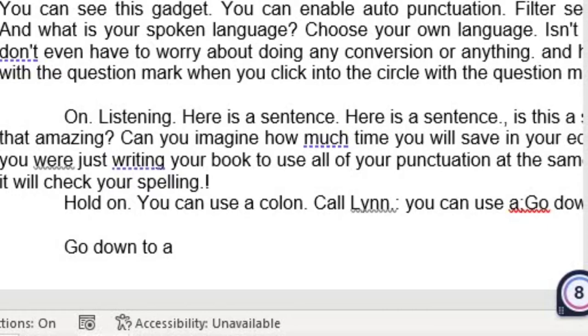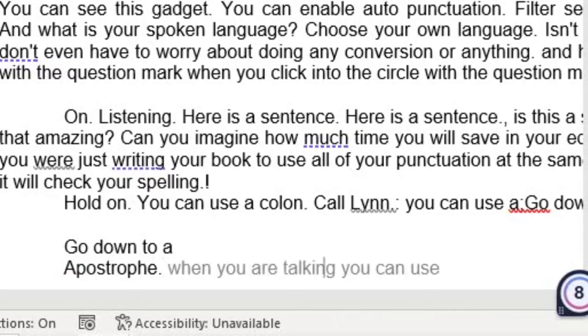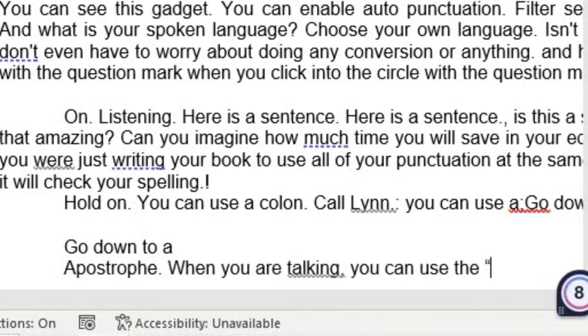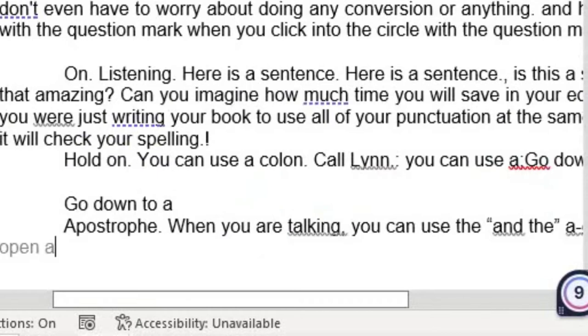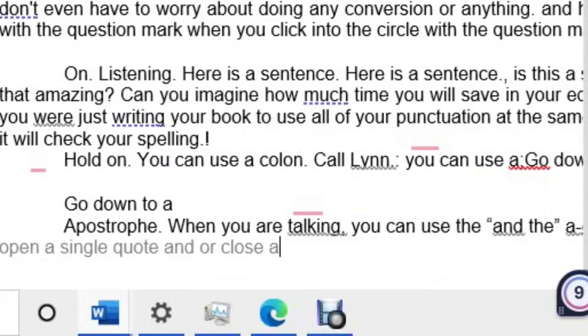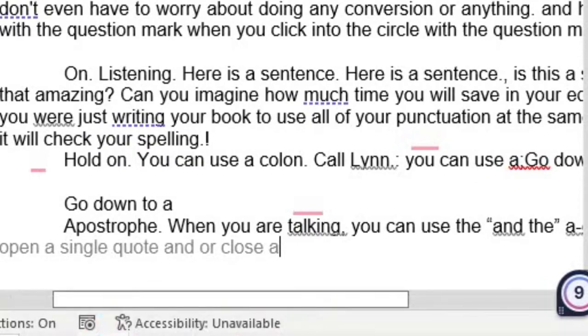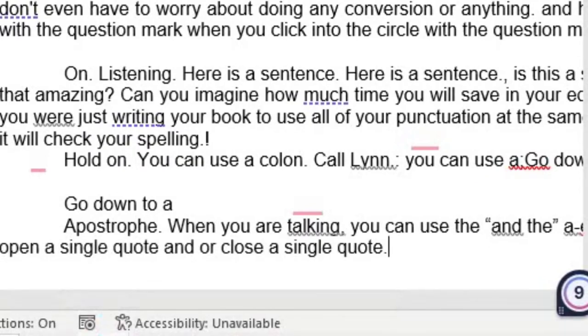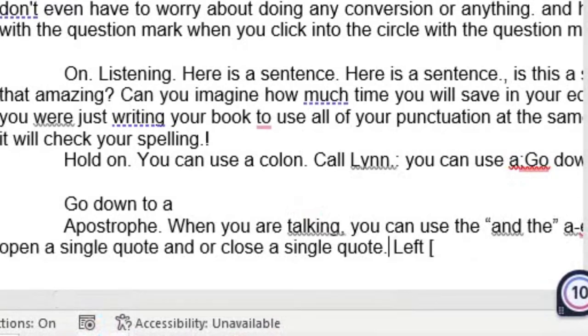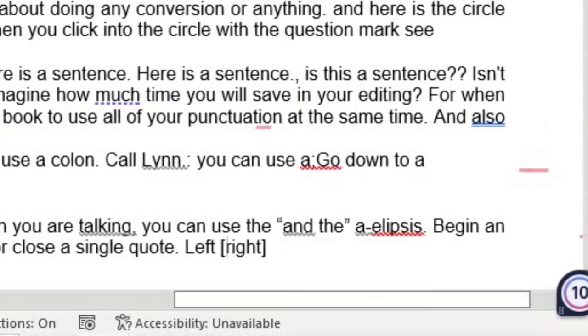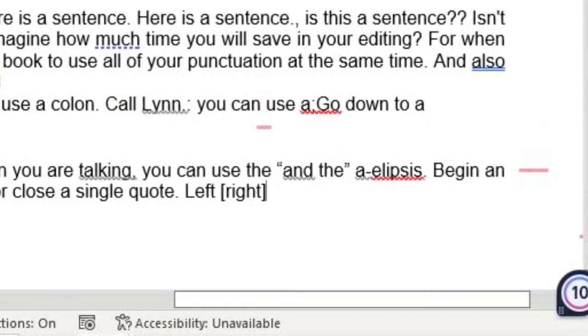Apostrophe. When you are talking, you can use the open quote and the close quotes. A hyphen. A ellipsis. Begin and open a single quote and or close a single quote. Left open bracket, right close bracket. Do you see how this can be very helpful to you when you are writing your novel?